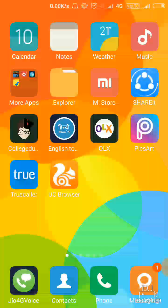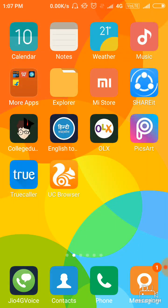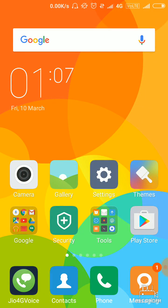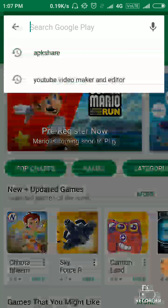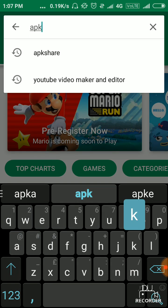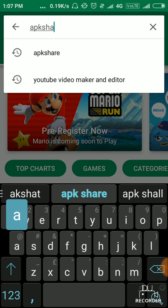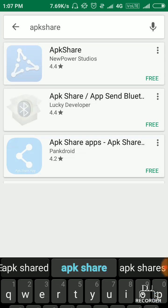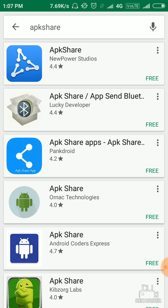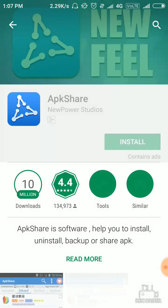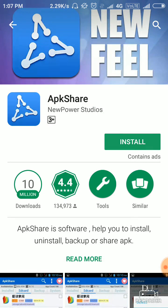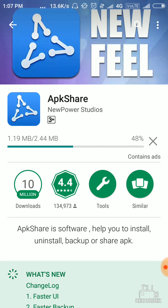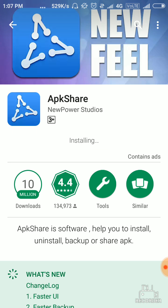To do so, first of all you need to open the Play Store and search APK Share, then install it in your mobile. It will take only a few seconds because it's a very small MB app.